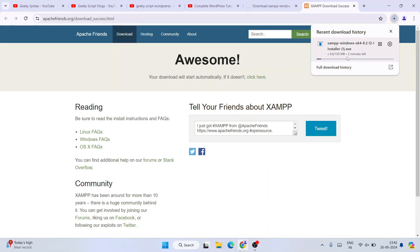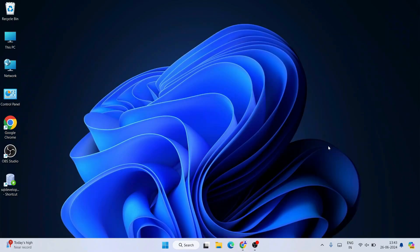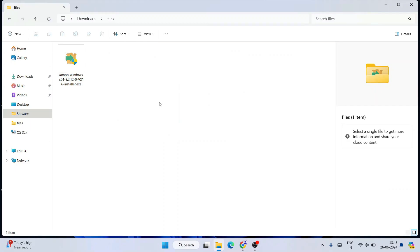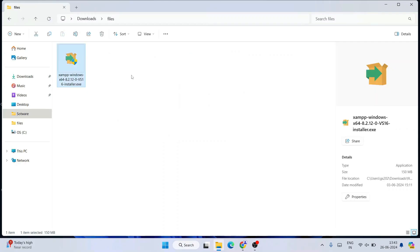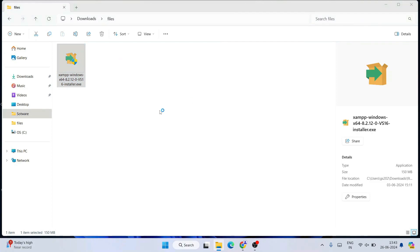Since I have already downloaded it, I'll cancel this and minimize my browser. Going to my download directory, you can see that the latest version of XAMPP is already downloaded. To install it, simply double-click on the installer and it will ask you for administrative privileges — click yes.